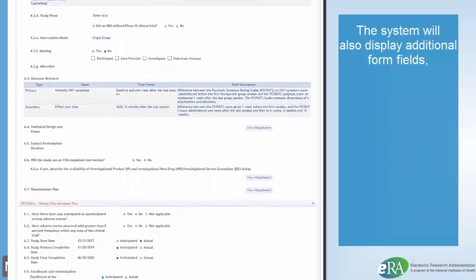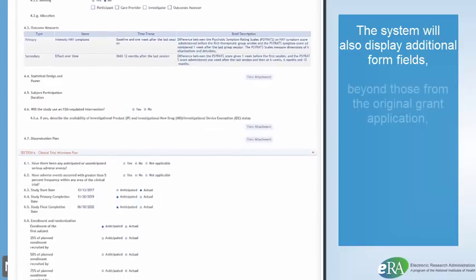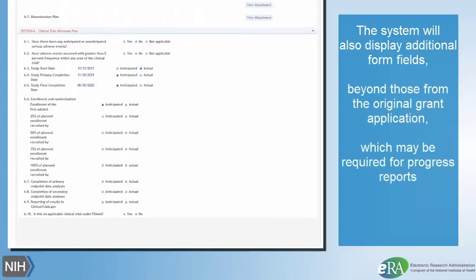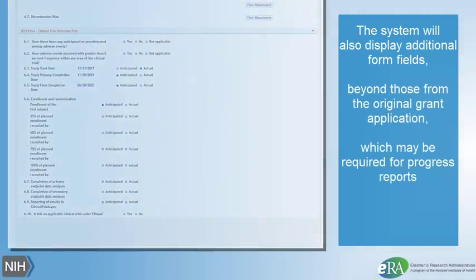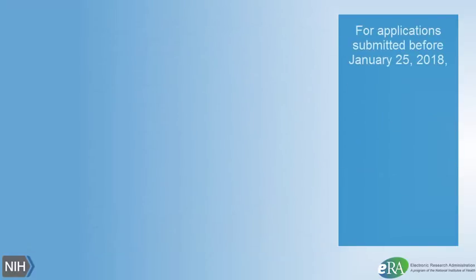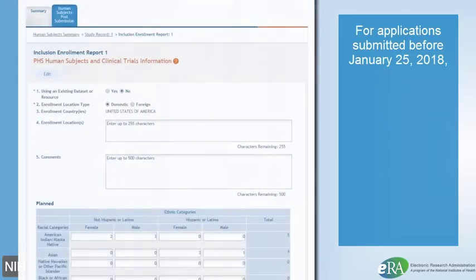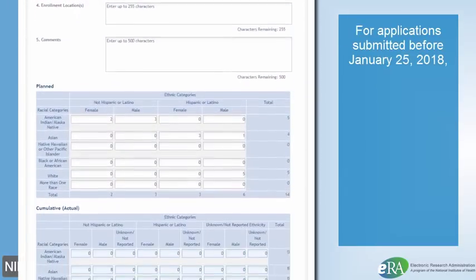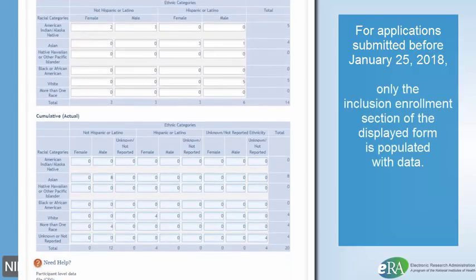The system will also display additional form fields beyond those from the original grant application, which may be required for progress reports. For recipients who submitted their application before January 25, 2018, only the Inclusion Enrollment section of the displayed form is populated.